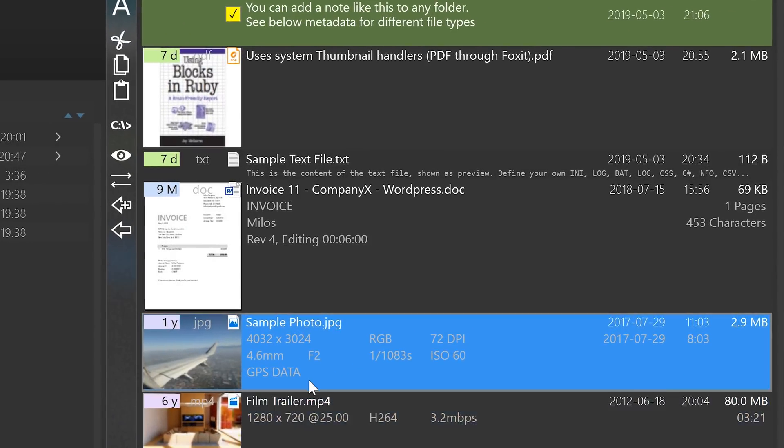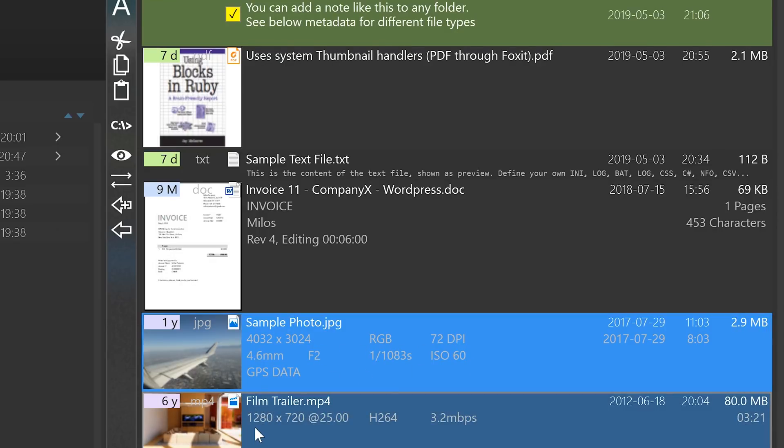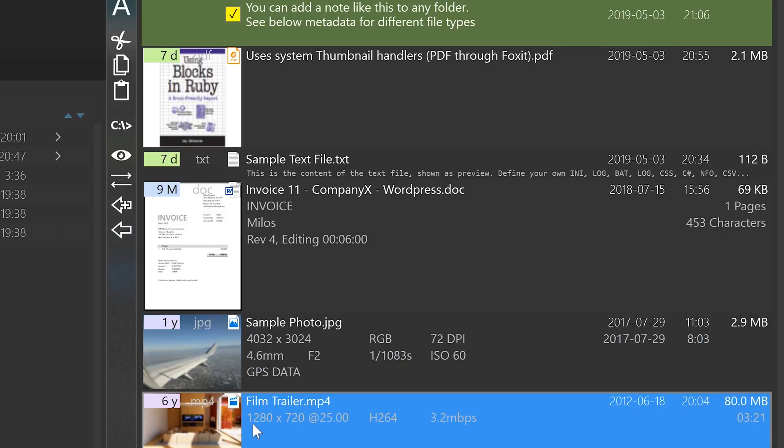In addition, the program shows relevant metadata. So for a photo, it will show resolution, color space, and camera data. But for a video file, it will show resolution, frame rate, codec, data rate, and duration.